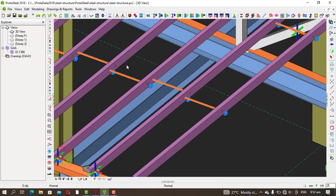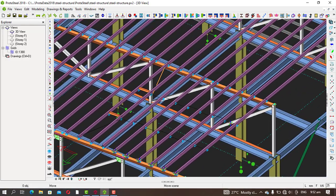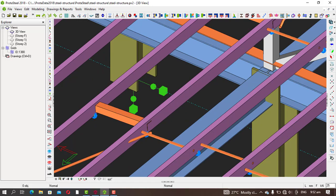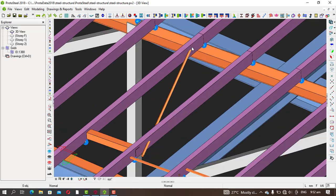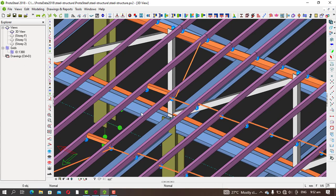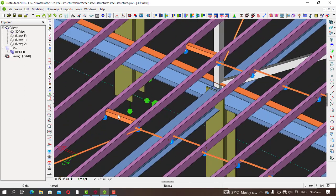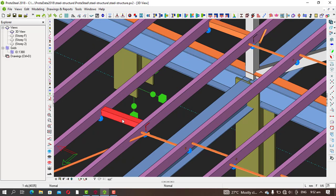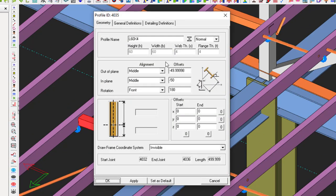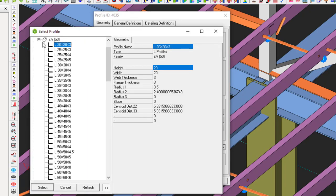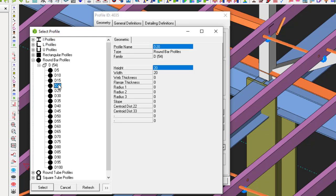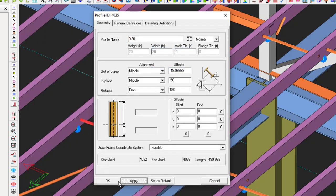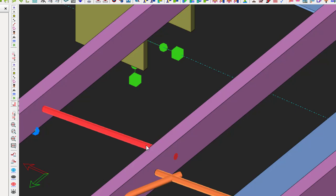You can see the sag rods are there. At some ends you have an angle bar, but you may want to use a rod instead. Double-click on it and change from angle to rod. Go to round bar and pick D20, then select and apply. You can see it has changed from an angle to a round bar.